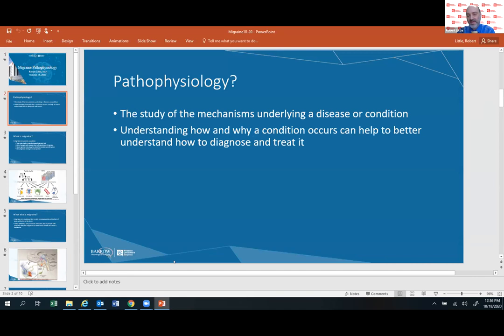Pathophysiology is basically just the study of the underlying mechanisms that cause a particular disease or condition. And it's something that I think we all ask ourselves when we're thinking about migraine. Well, what is migraine? I just went to the doctor and they said that I have migraine headaches. What does that mean? What is the underlying process that's causing me to have these headaches?